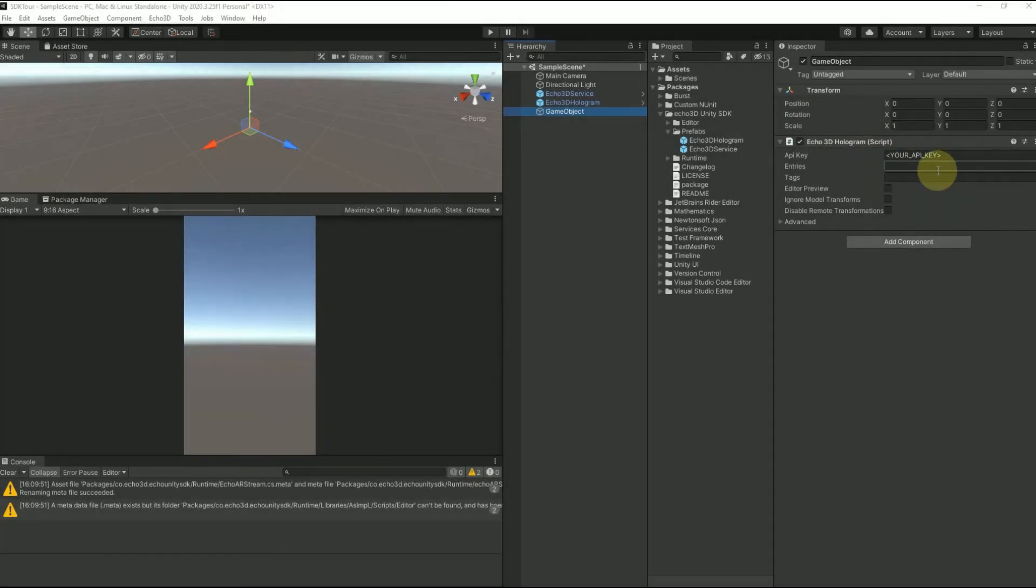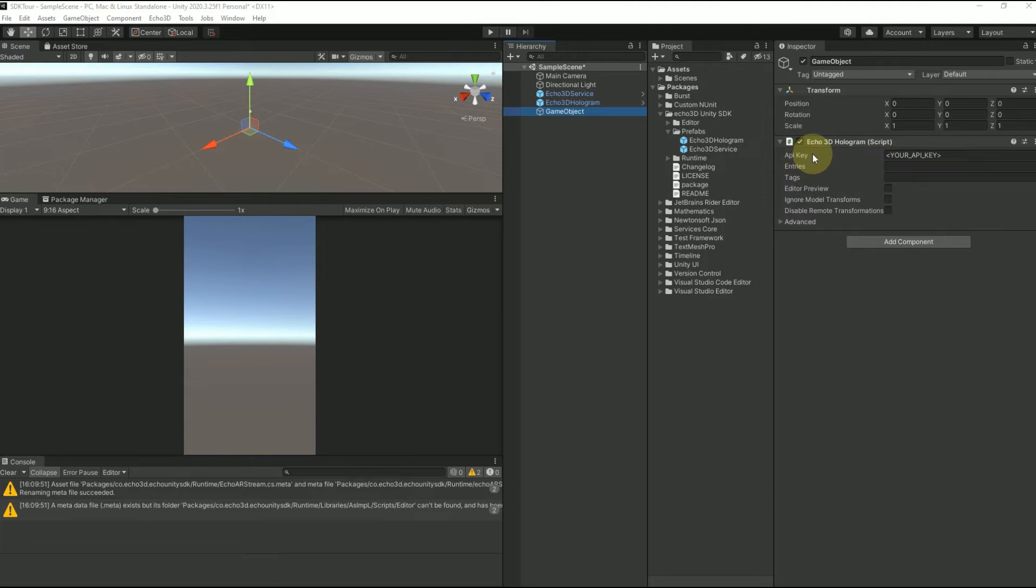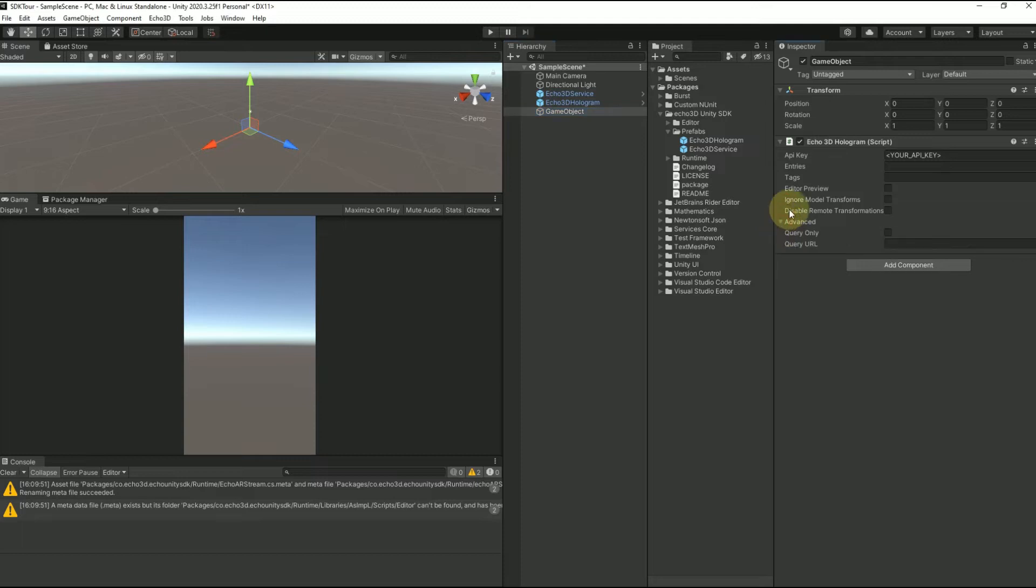You'll see that we have more fields than we had before. Previously it was just API key, entries, and tags. Now we have quite a few cool features and I will show you how to use them.